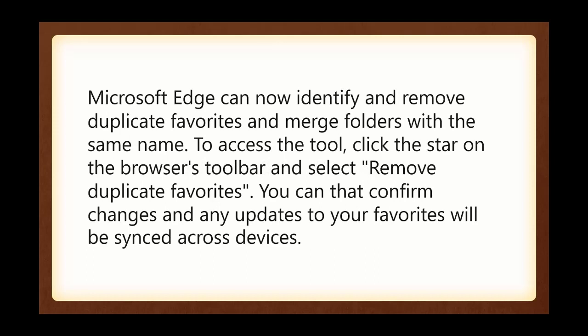Version 81, which was two versions ago now, was April 13th. They skipped 82, and Chrome did the same thing. There was no 82 version. They waited too long. But this came out in April, and Microsoft Edge now identifies and removes duplicate favorites, and you can merge folders with the same name. You can access the tool. In order to do so, you click the star on the browser's toolbar and select Remove Duplicate Favorites. You can confirm the changes, and any updates to your favorites will be synced across the devices.